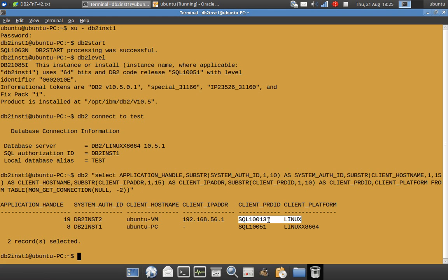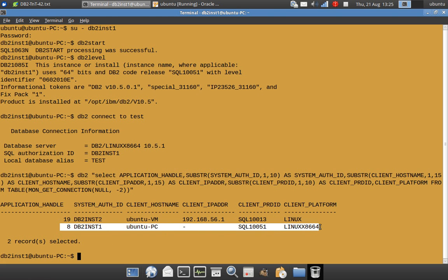SQL10013. So this particular connection under this user ID from this machine from this IP address is using a lower version of the DB2 client. SQL10013 which means they are using 10.1 fix pack 3 DB2 client to connect to this server. Whereas this is a local connection, so hence the client IP address is not there, but you can see that the CLIENT_PRDID is still there.